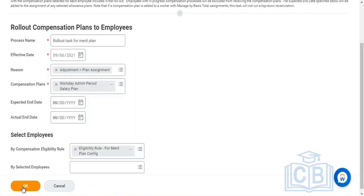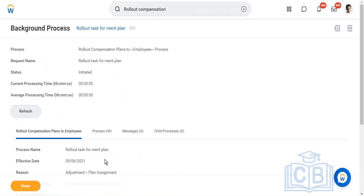Now the moment I click OK, the compensation plan rollout will be initiated to the employees of this eligibility rule. Whoever is part of this eligibility rule will get initiated — the server will assign the compensation process to employees. It will take a few seconds to complete.